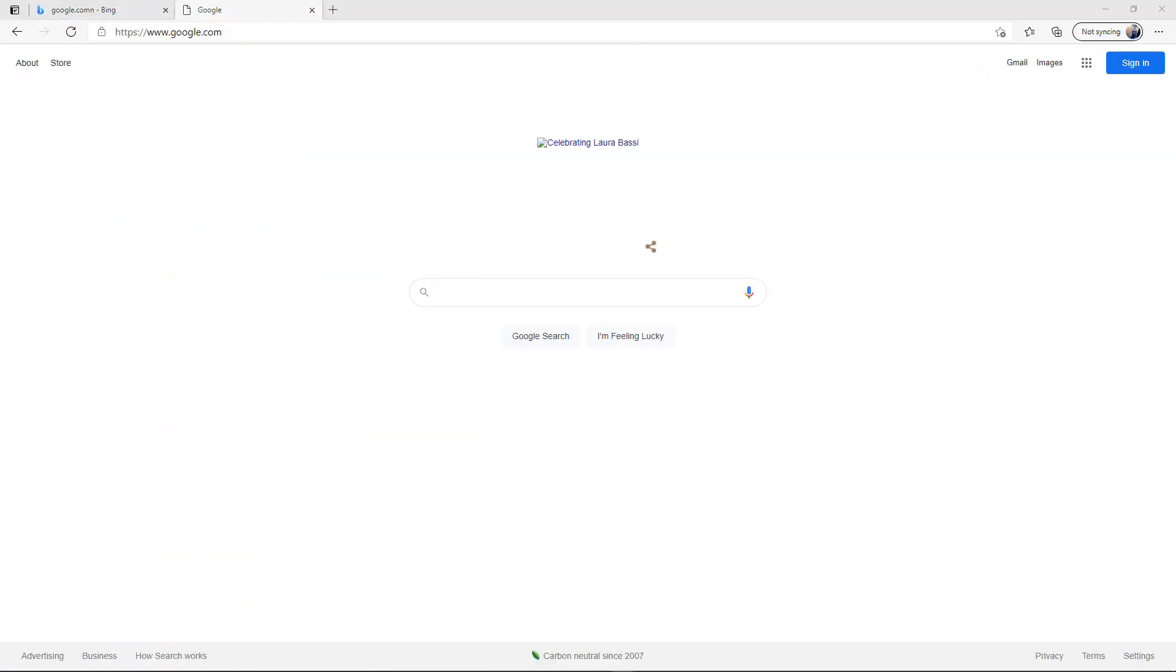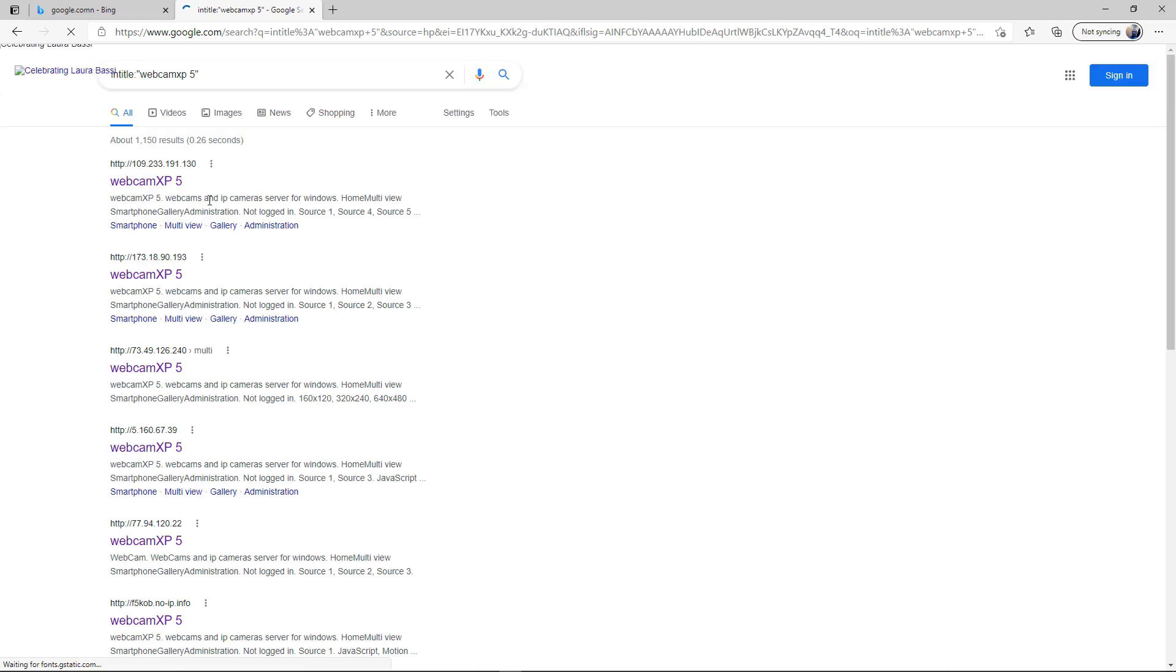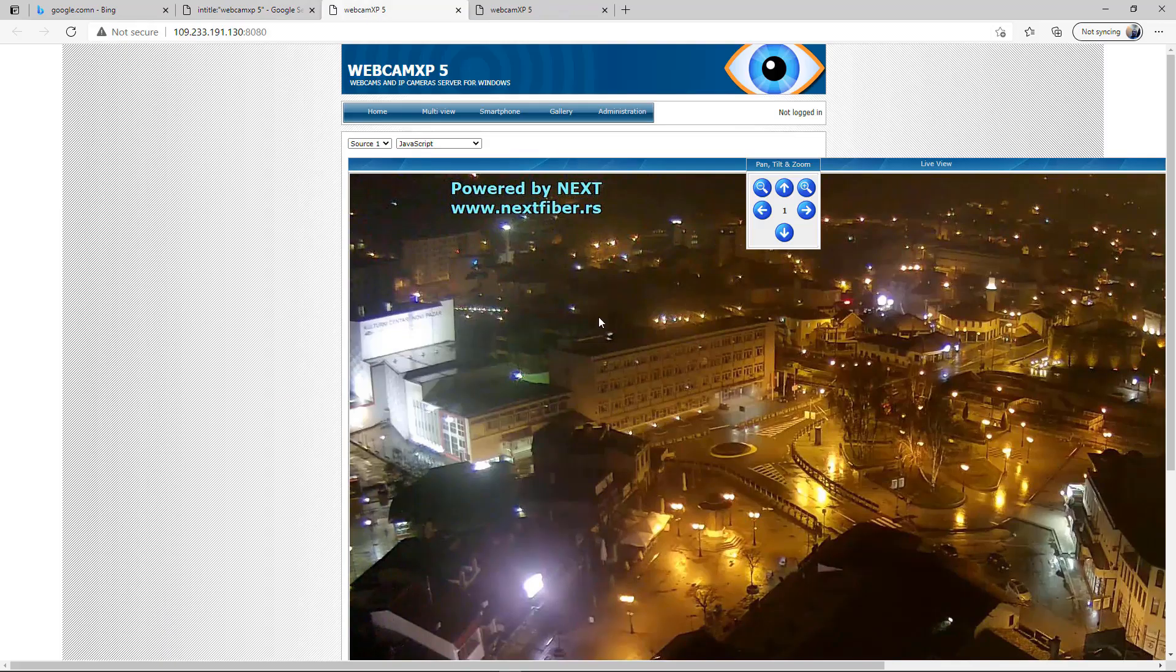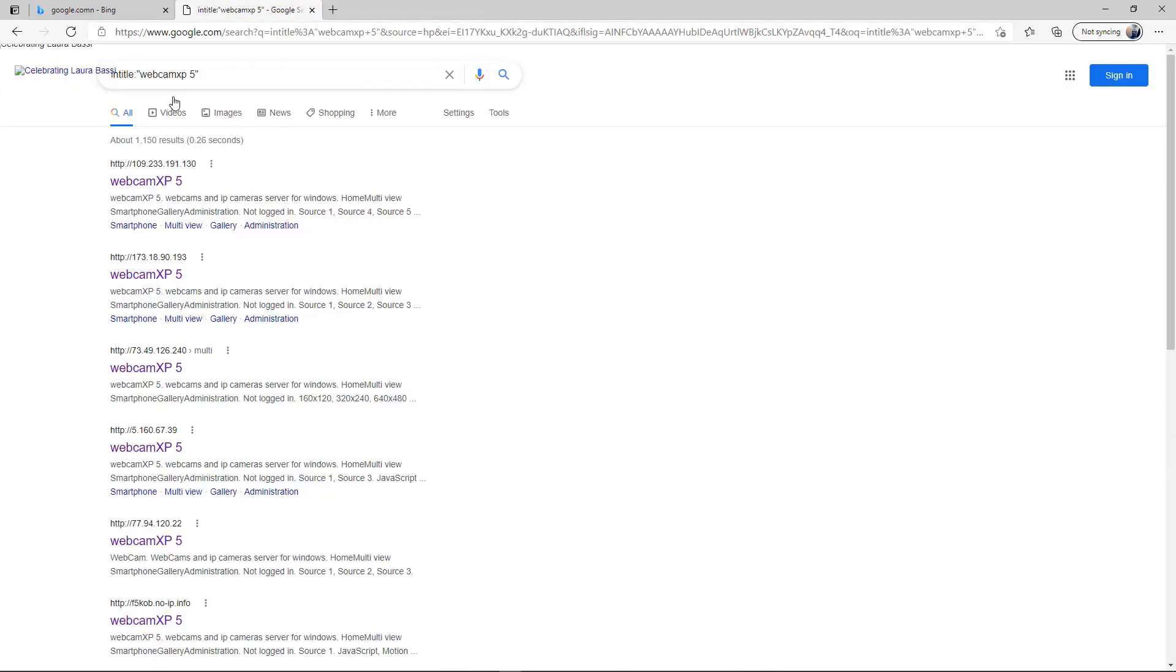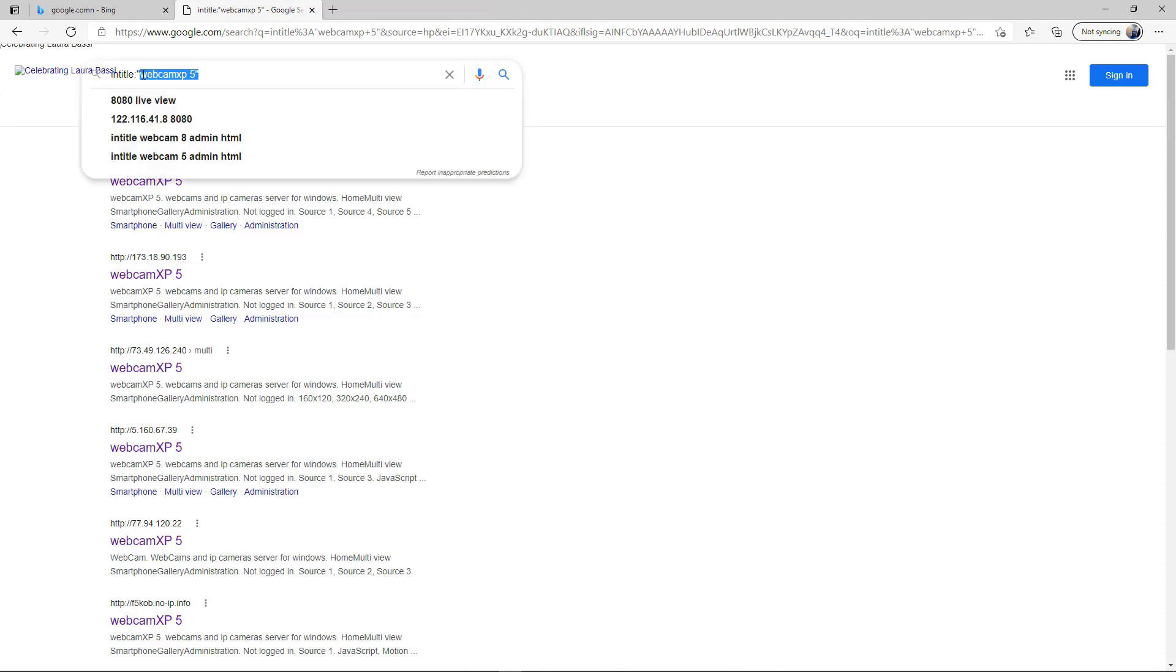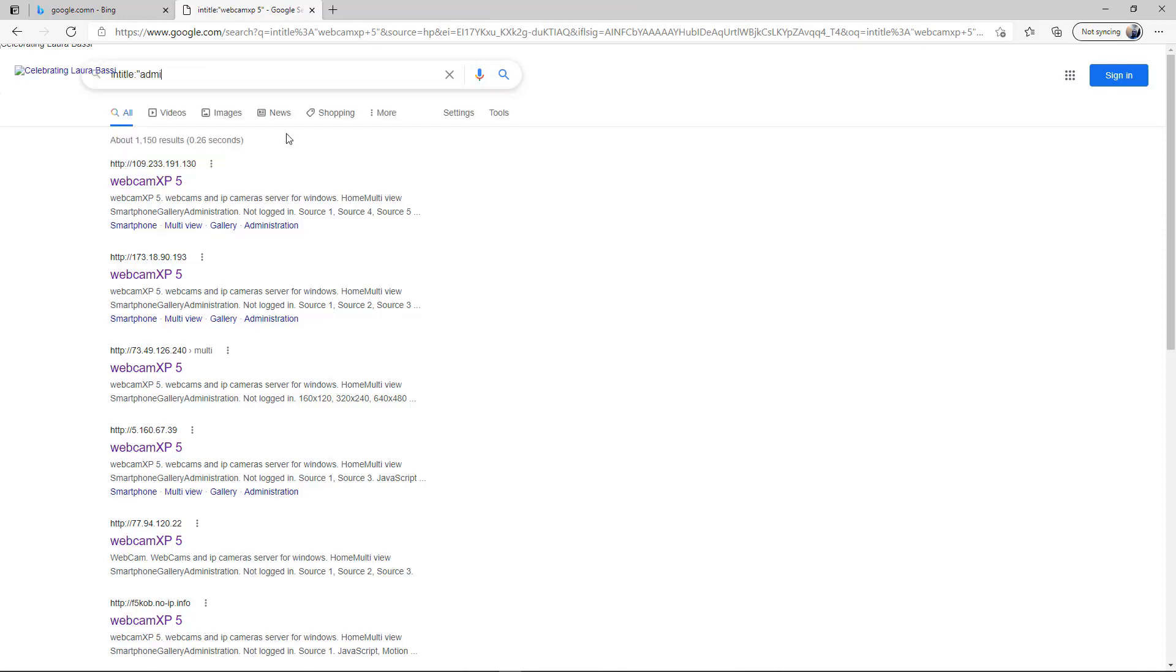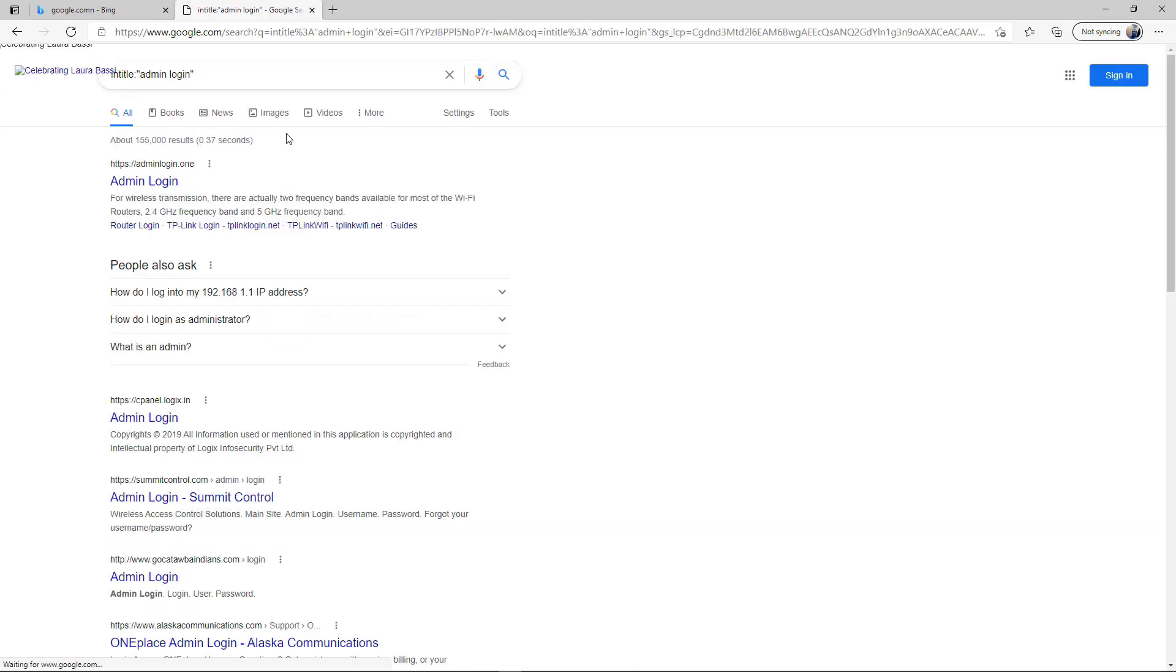I want to use intitle:webcam 5. We've already shown that this brings up webcams. Instead of webcam, let's go ahead and do admin login. So we can see different admin logins.